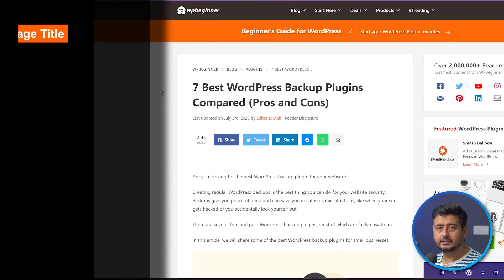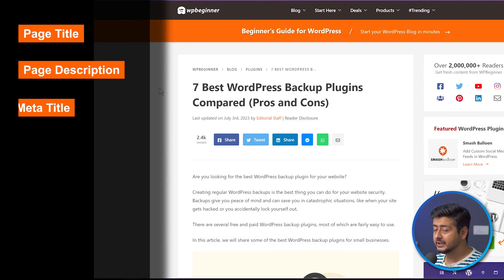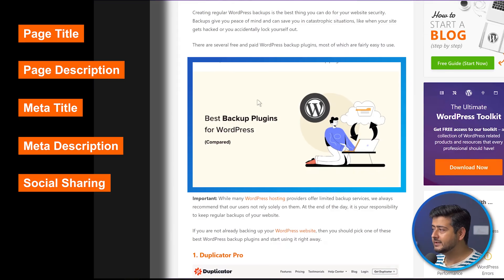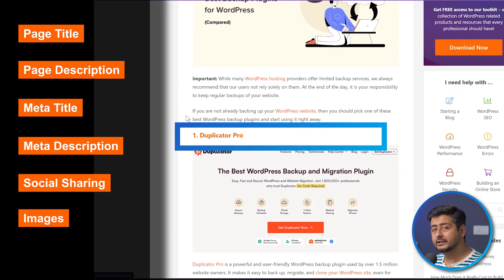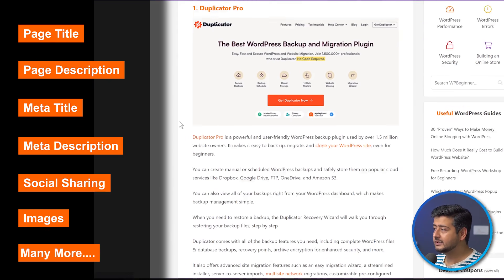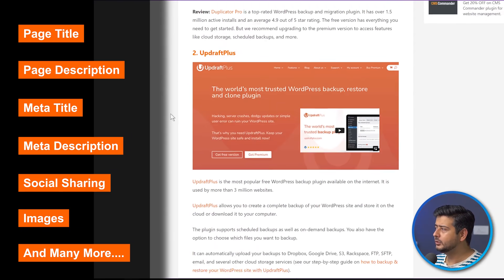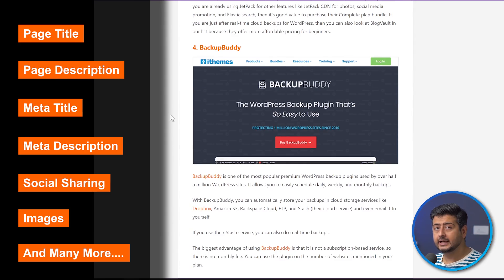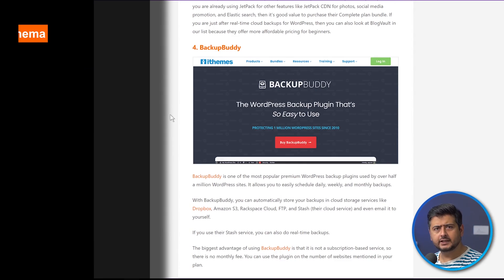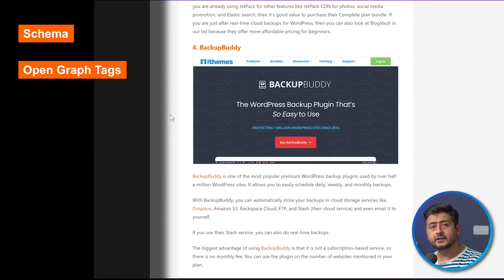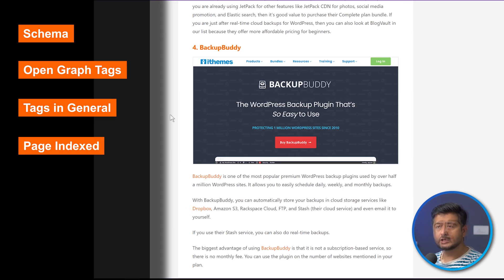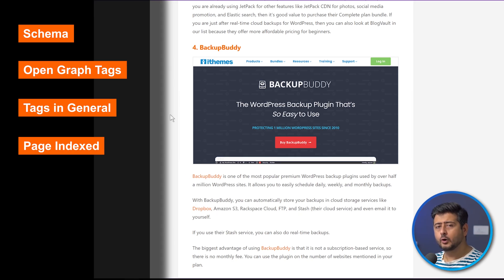You'll also look at the page title, the page description, the meta title, meta description, and also social sharing icons. You'll also observe the images they've used, what kind of article they've written, the products that they mentioned, and also the entire structure of the page. You'll also figure out some metadata on the website, which means the schema they've used, any kind of open graph tags, canonical tags, and if the page is being indexed — the kind of meta robots tags, whether the page is indexed or not indexed — all that data.